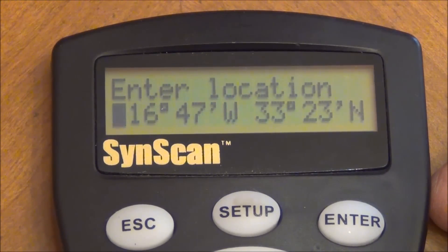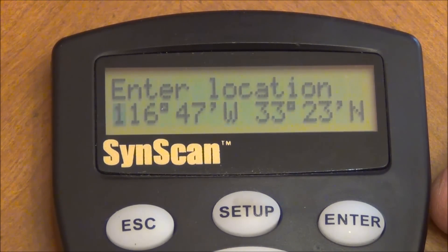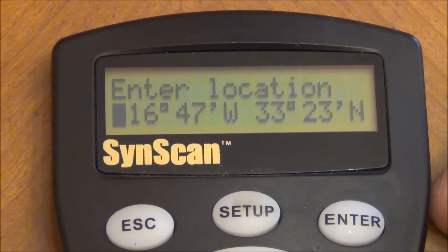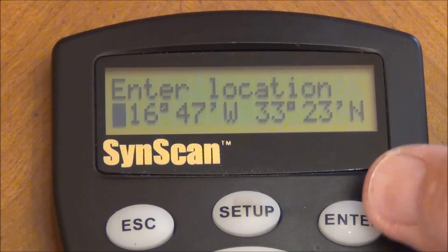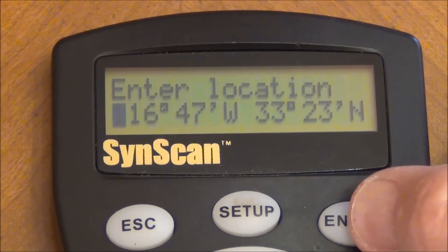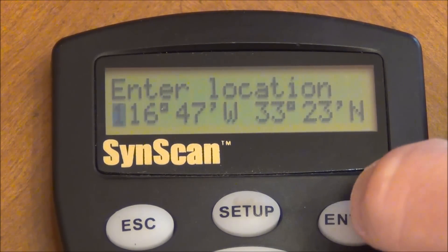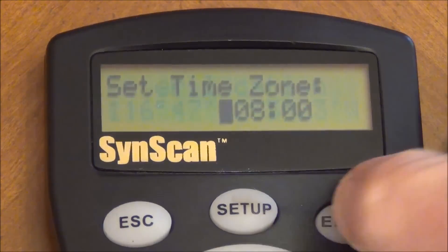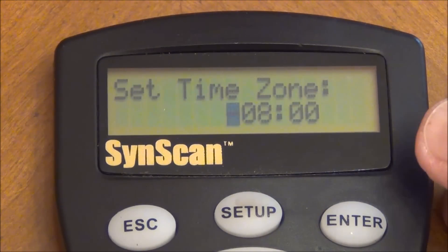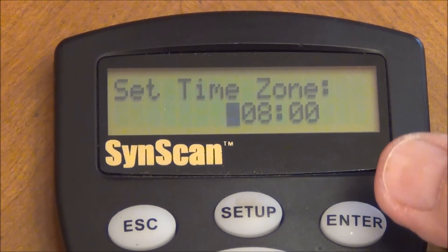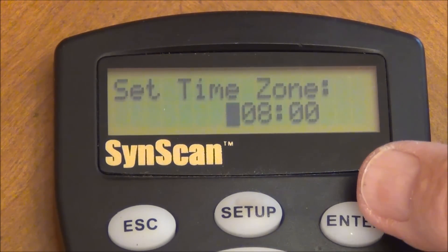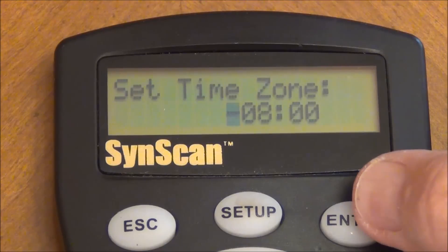And then you put in your location where you're at, your GPS location. Put that information in. You go ahead and press enter. You select your time zone. You should be familiar with your time zone.